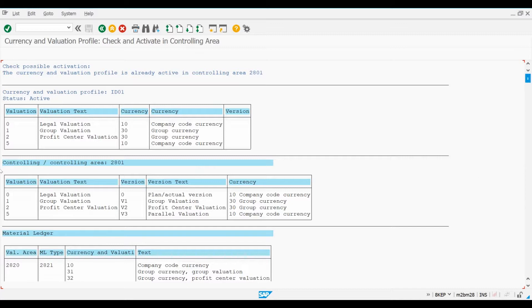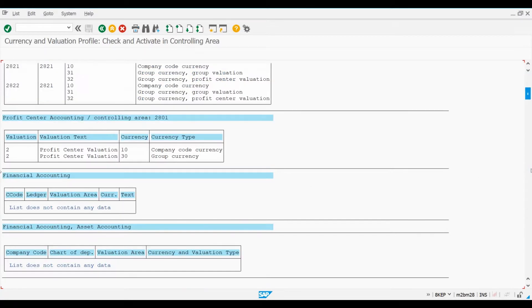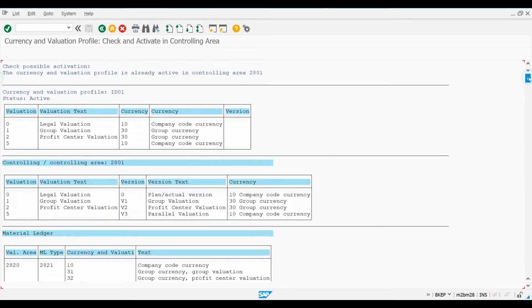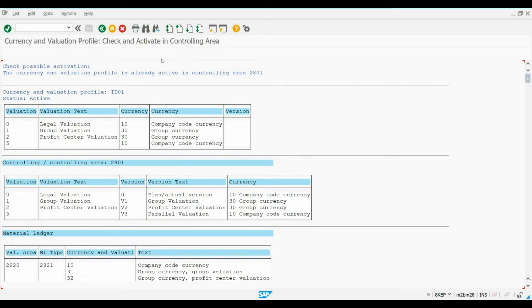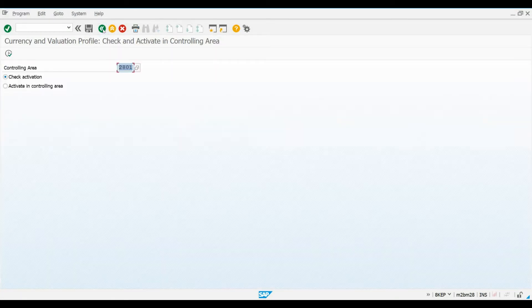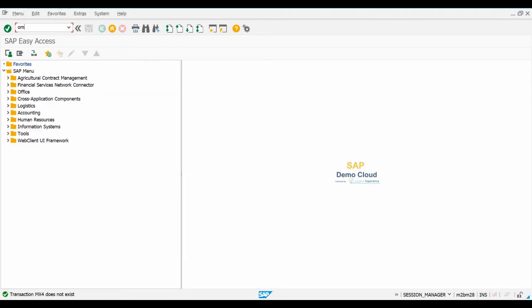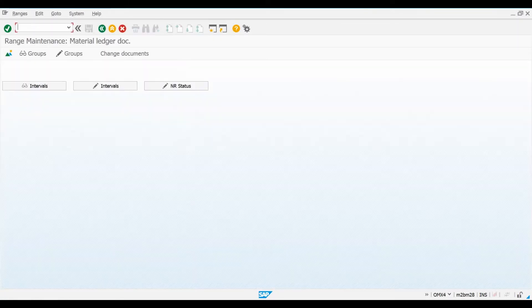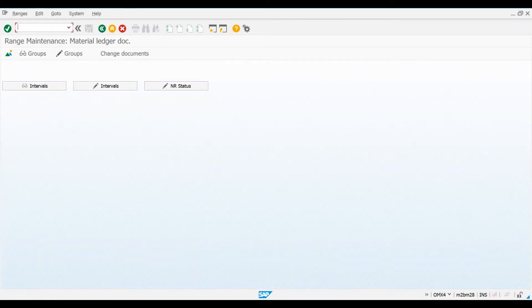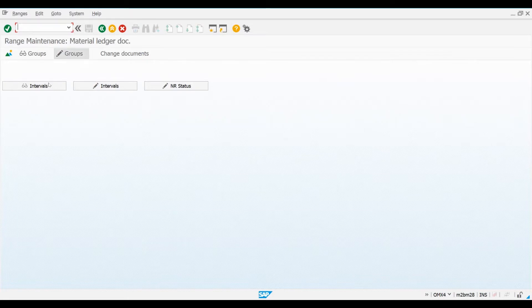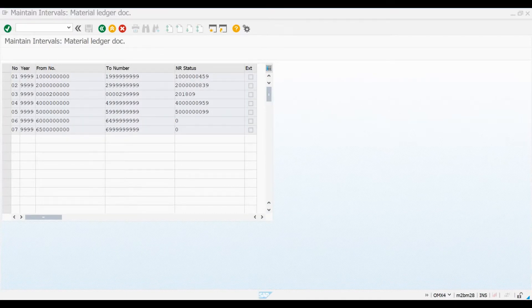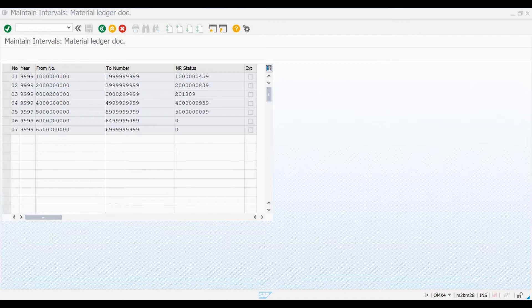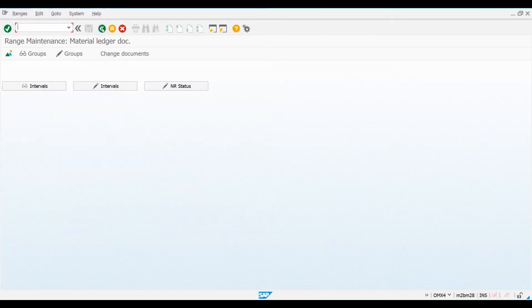Before we move forward to more important configurations, let's quickly double check that number ranges have been maintained correctly for Material Ledger documents. If you have some user experience with SAP, you know that SAP is full of different types of documents and number ranges that need to be maintained for all of them. Let's go to Transaction OMX4 to check the ranges. After I press Display Intervals, we can confirm that number ranges have been maintained for different groups. You can examine the groups by clicking this button here.